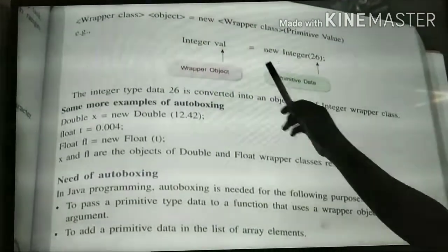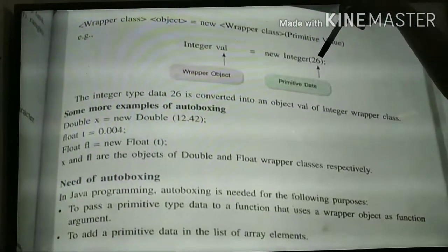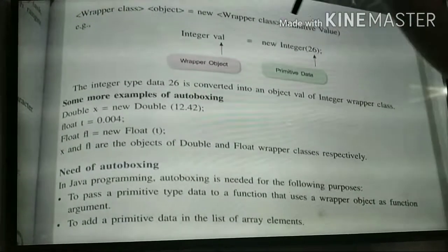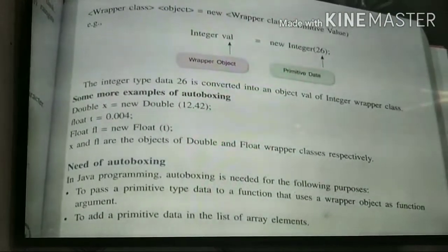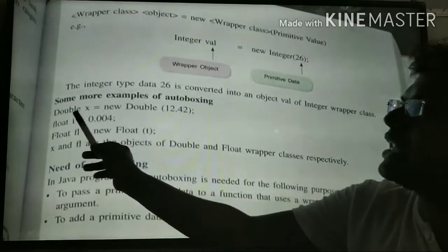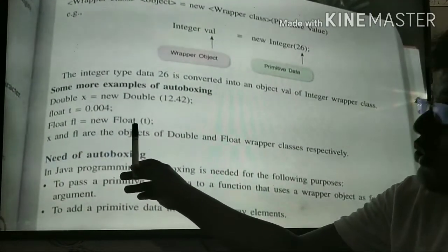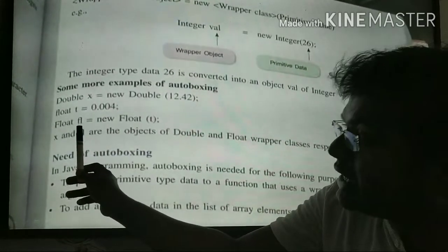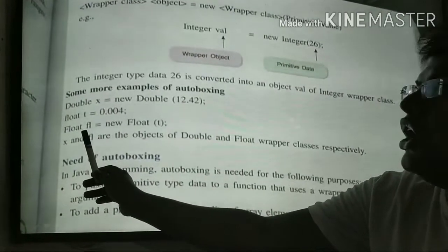For example: Integer val = new Integer(26). Here 26 is of primitive int type, it gets converted and stored under variable val, which is of Integer wrapper class type — a wrapper object. So 26 gets automatically converted into an object type — this is auto-boxing. Similarly, Double x = new Double(12.42): 12.42 of double type gets converted as an object of wrapper class Double. And float T = 0.004, Float f1 = new Float(T): 0.004 gets converted into Float wrapper class type f1.